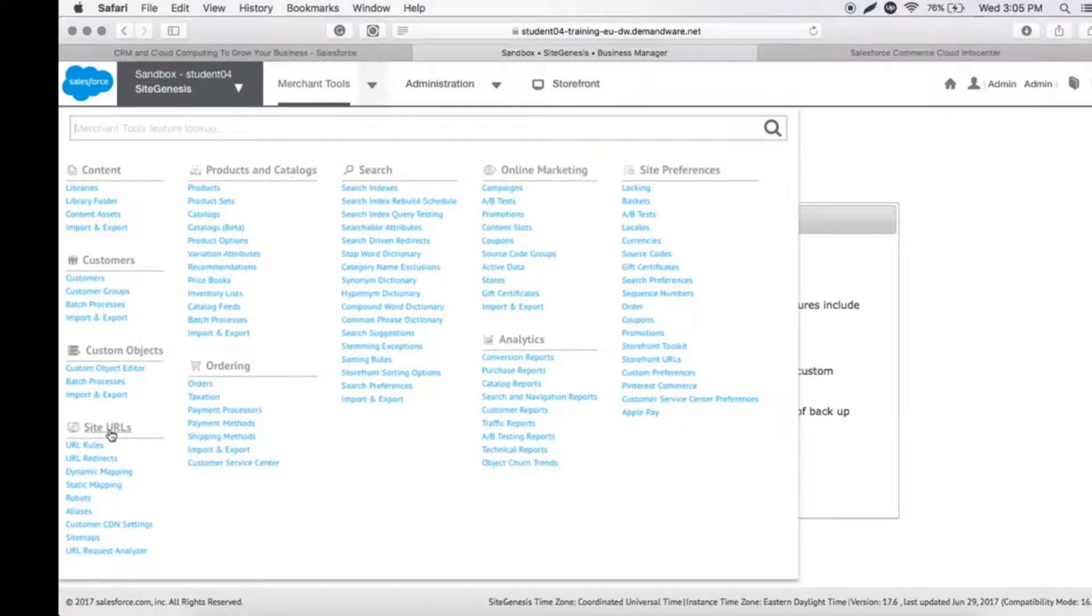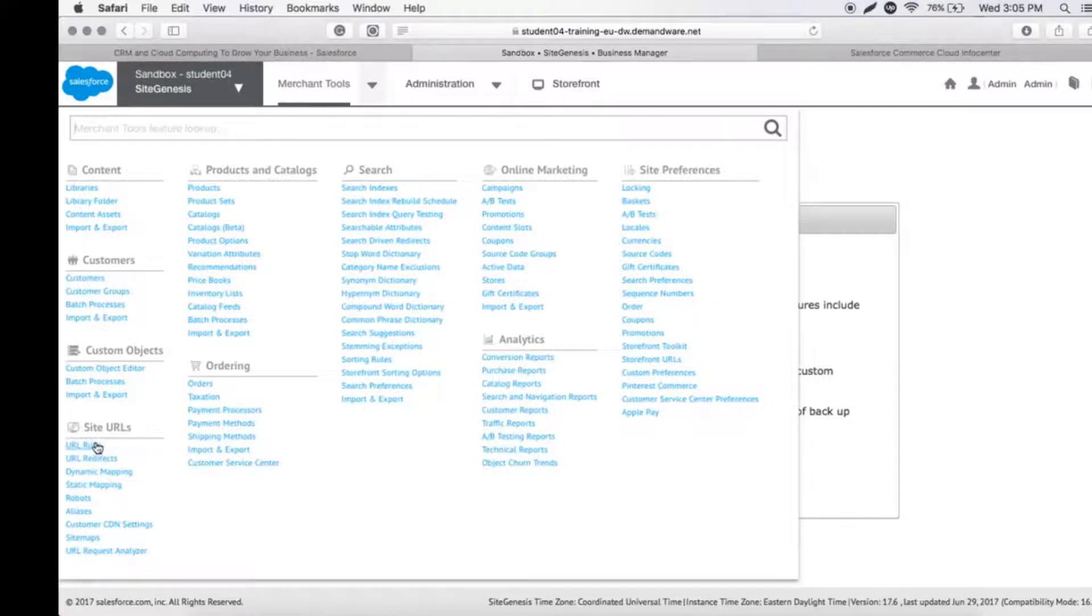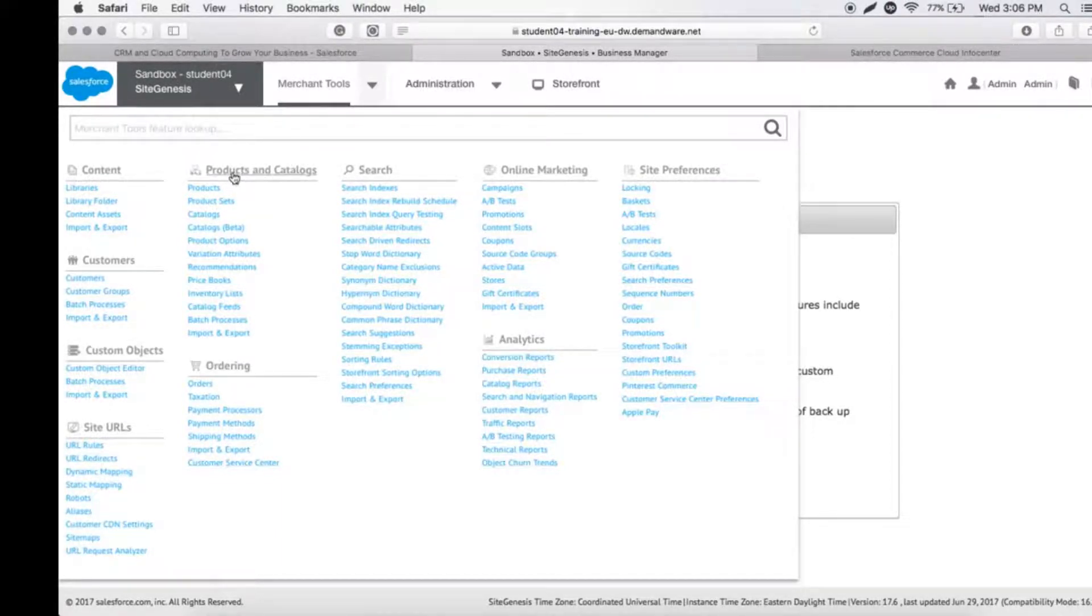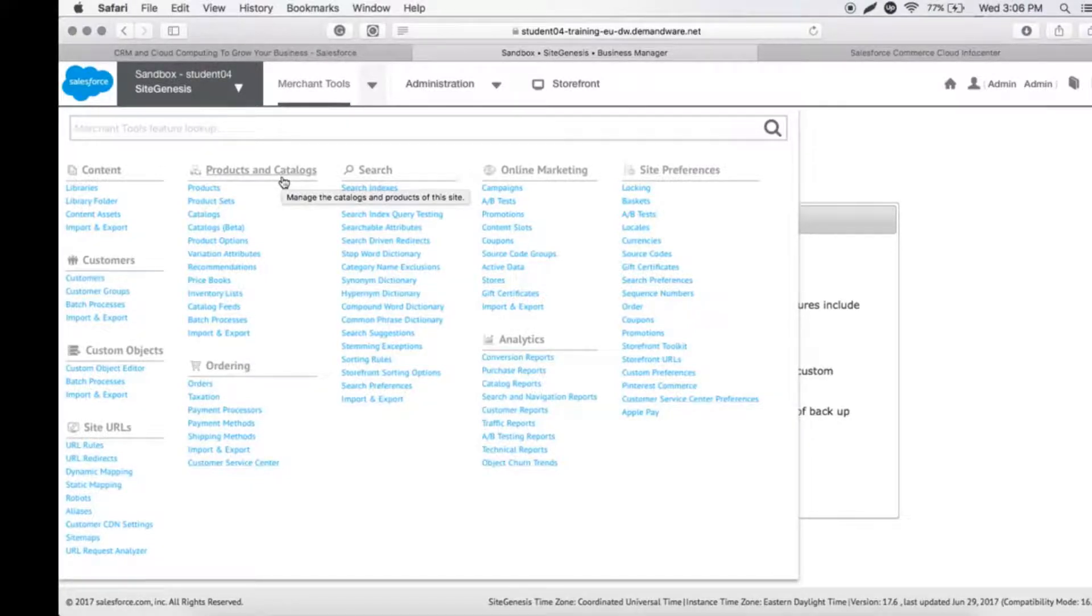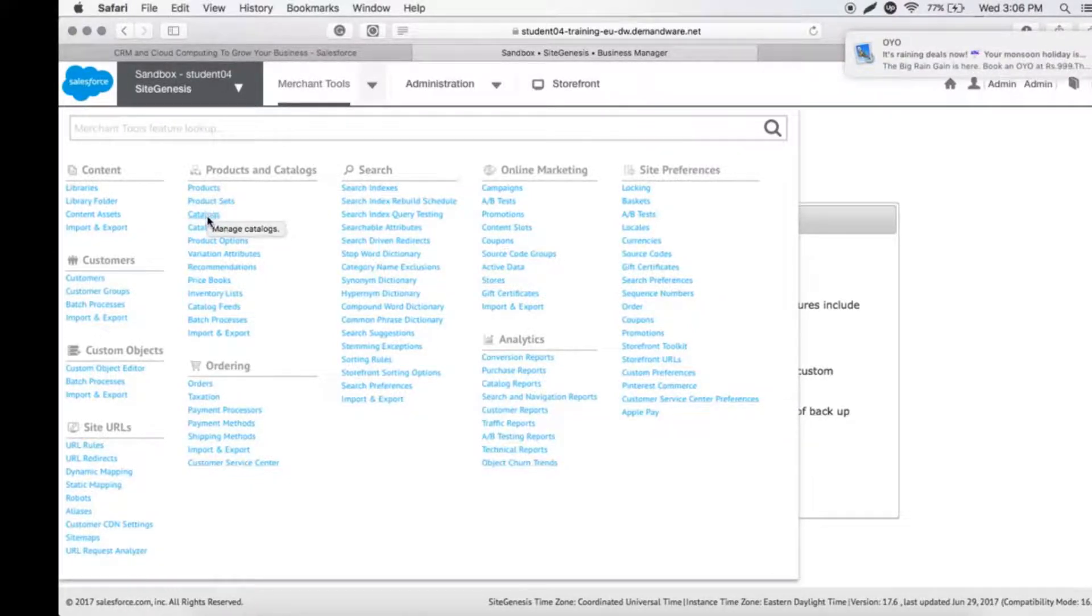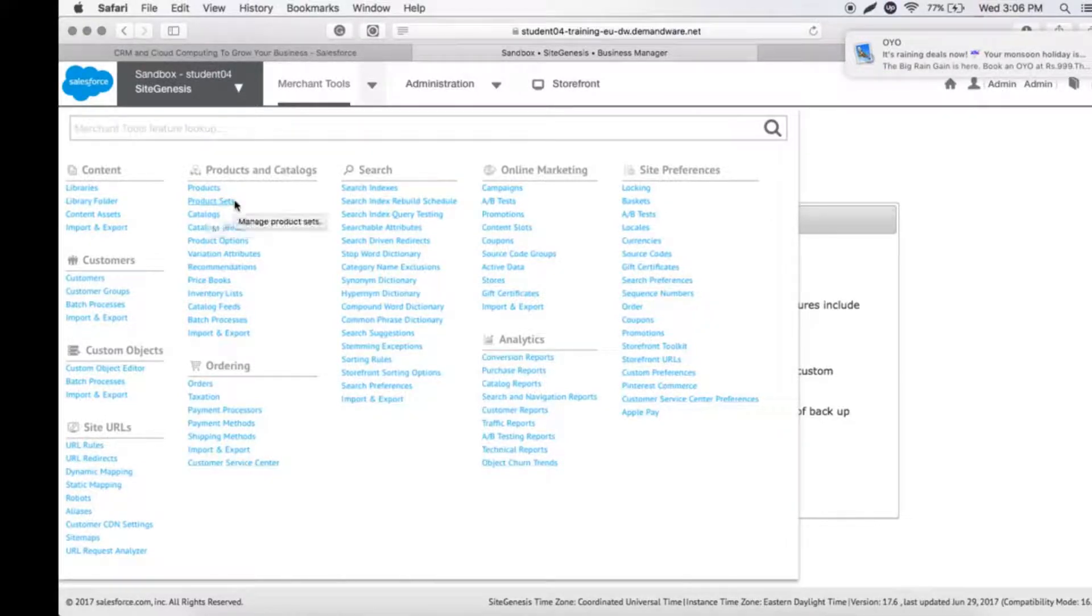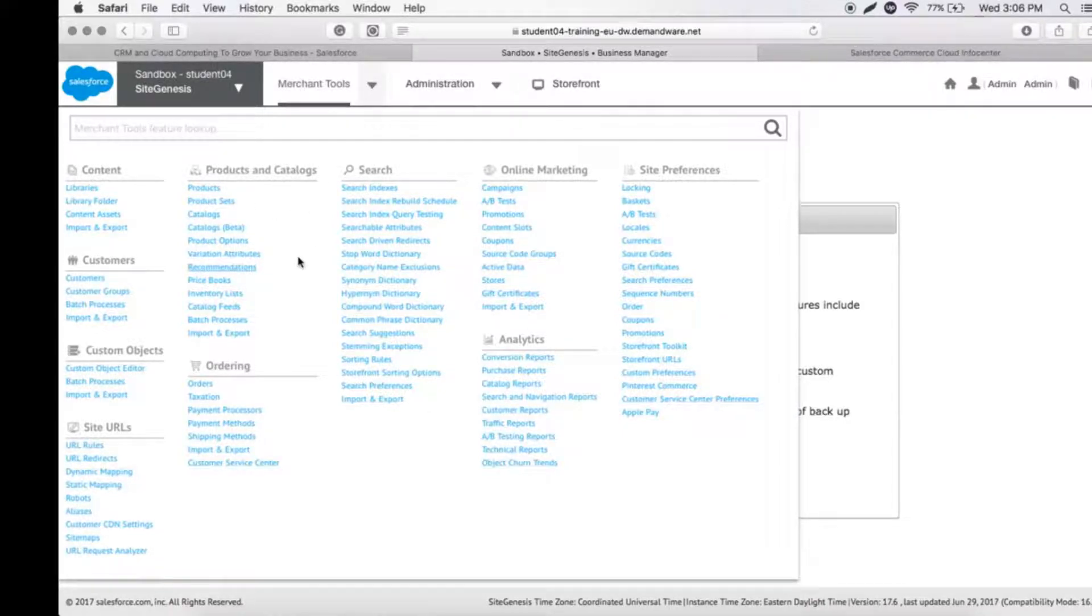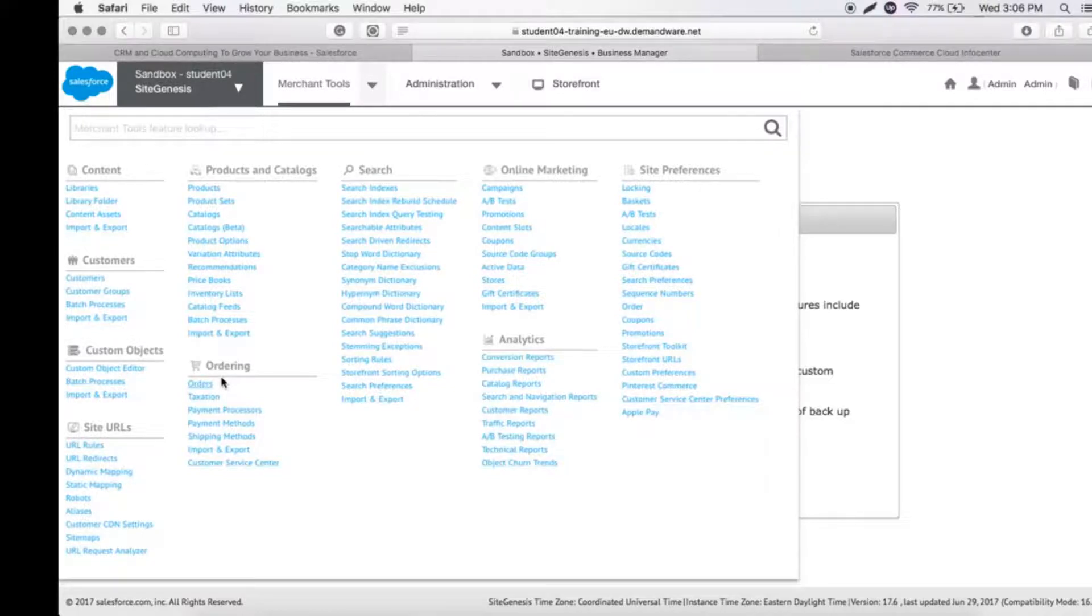Let's look at Products and Catalogs. This is where we store all the products or product families that our company has, all the catalogs, and everything related to pricing or price books—everything will be stored in this particular section.